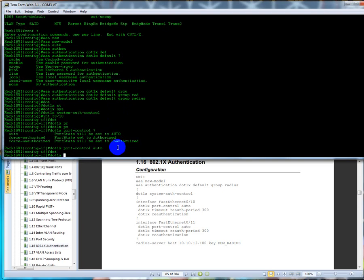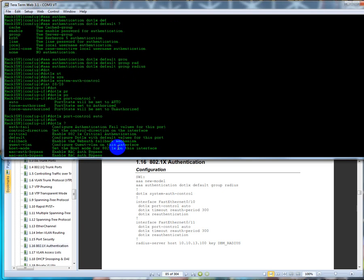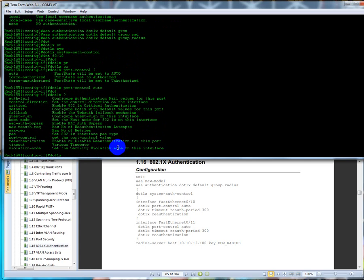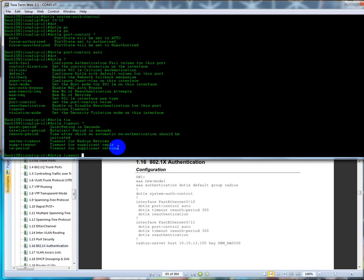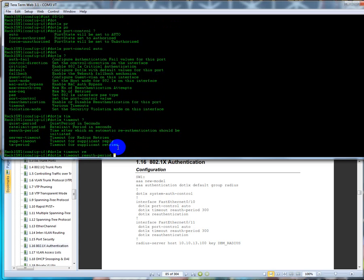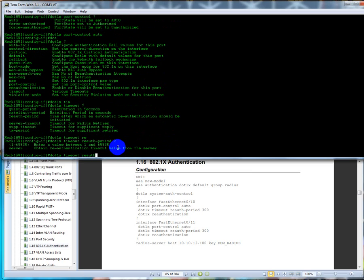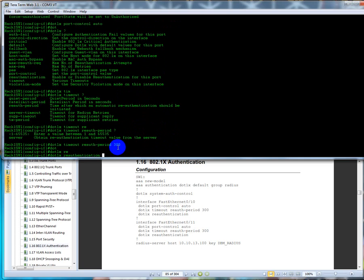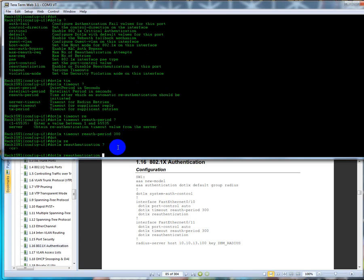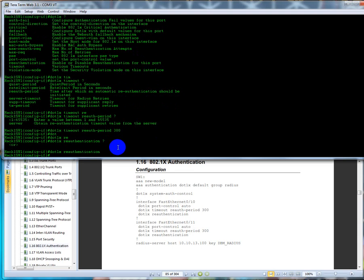We're going to set it to auto, and we're going to say the dot 1x timeout is going to be a re-auth of 300 seconds for five minutes. And then dot 1x re-authentication. We're going to do a do show run interface FastEthernet 0/10.